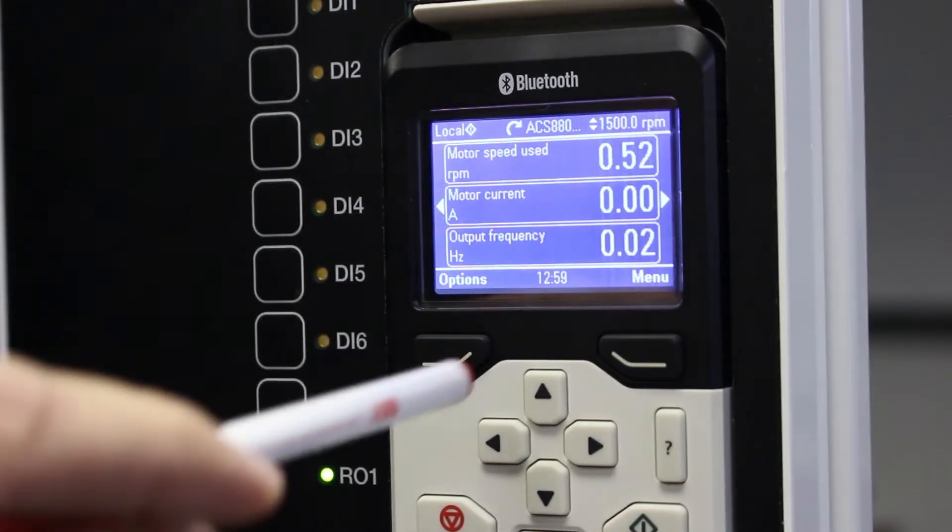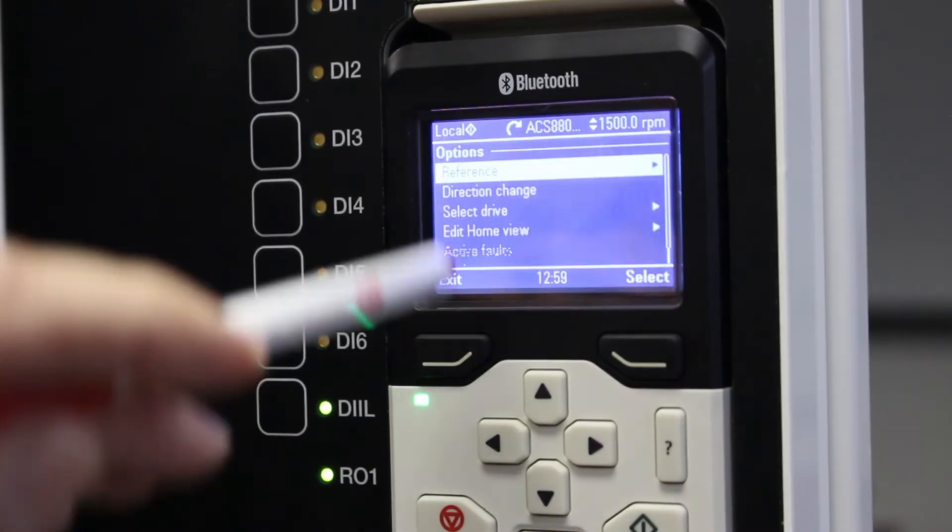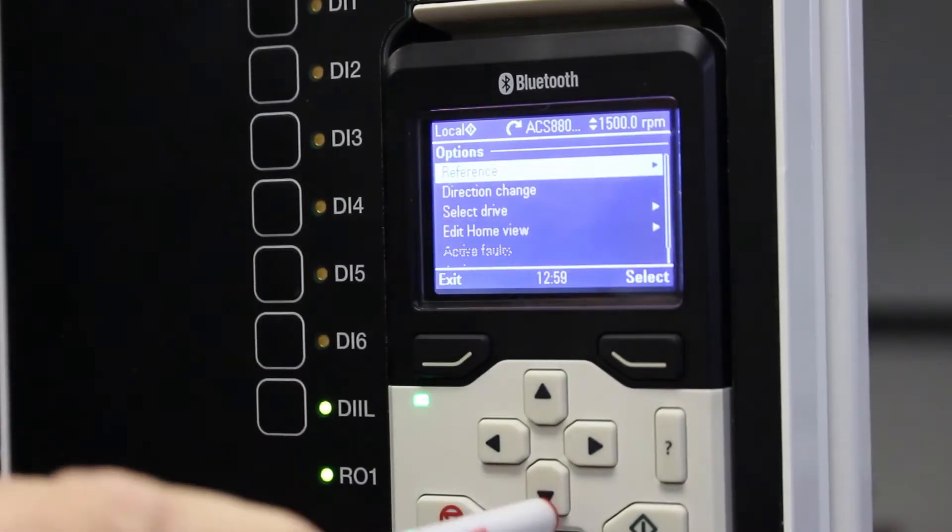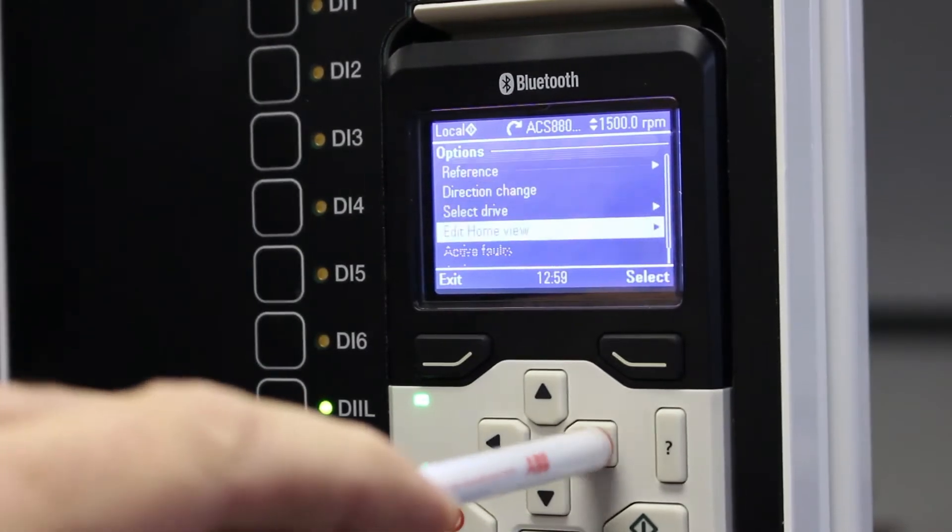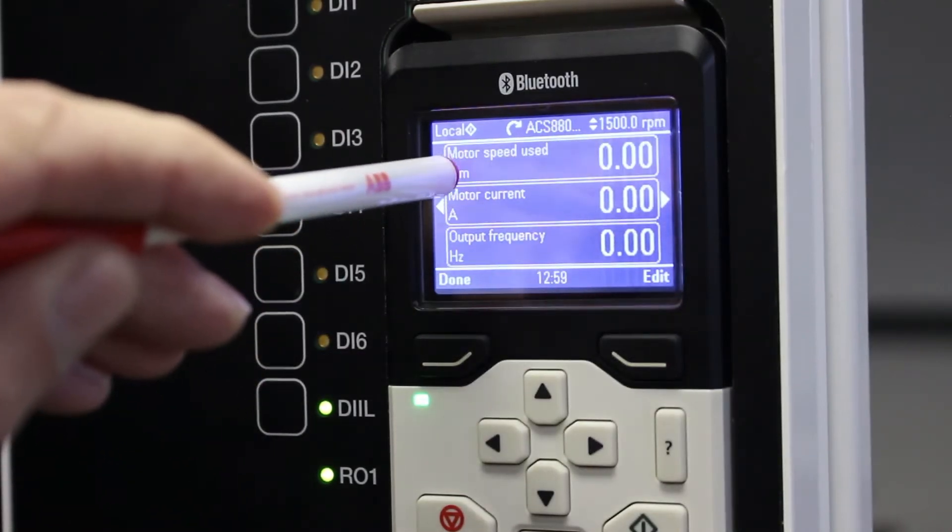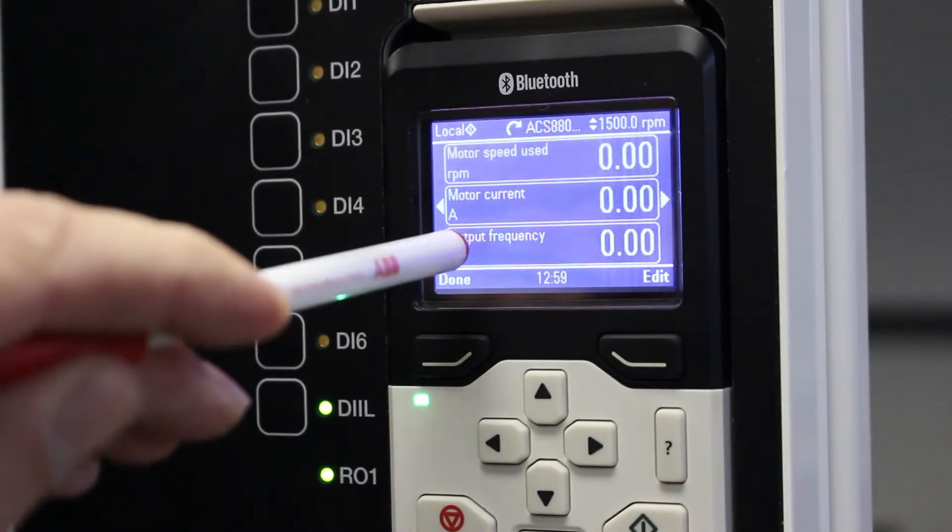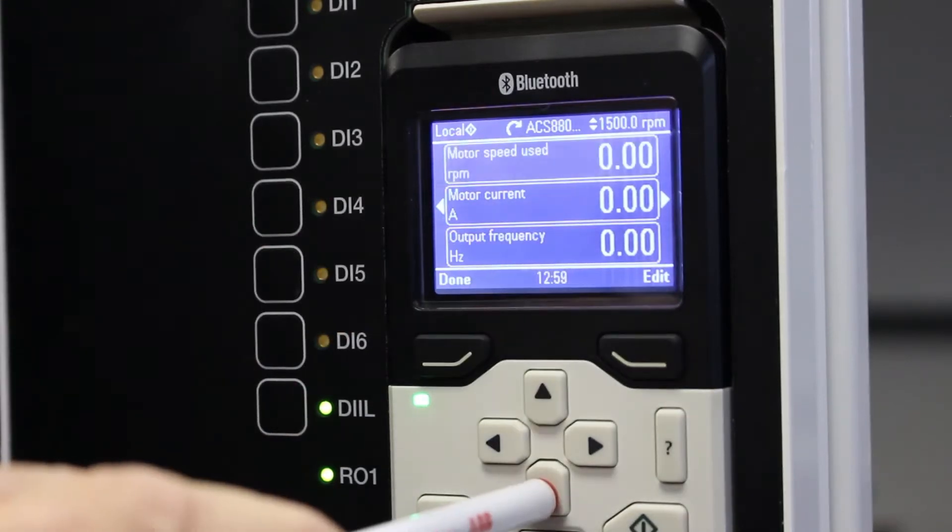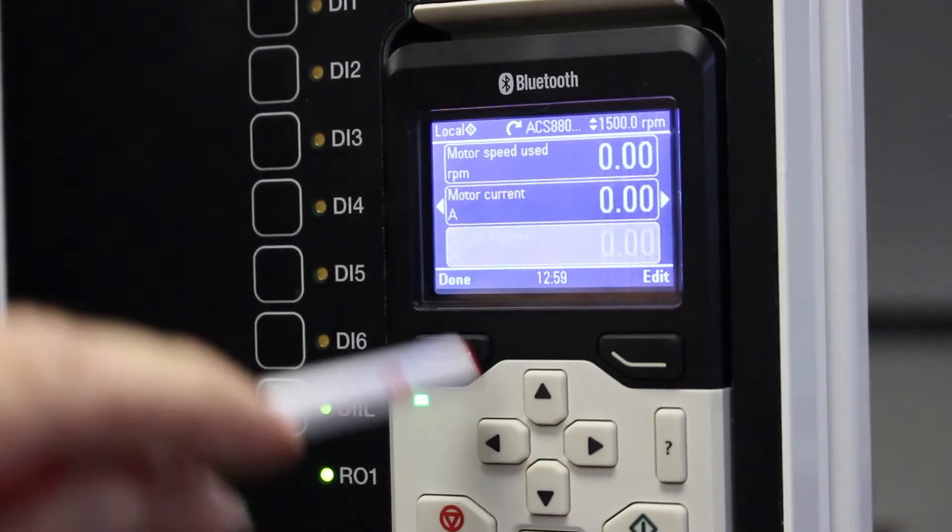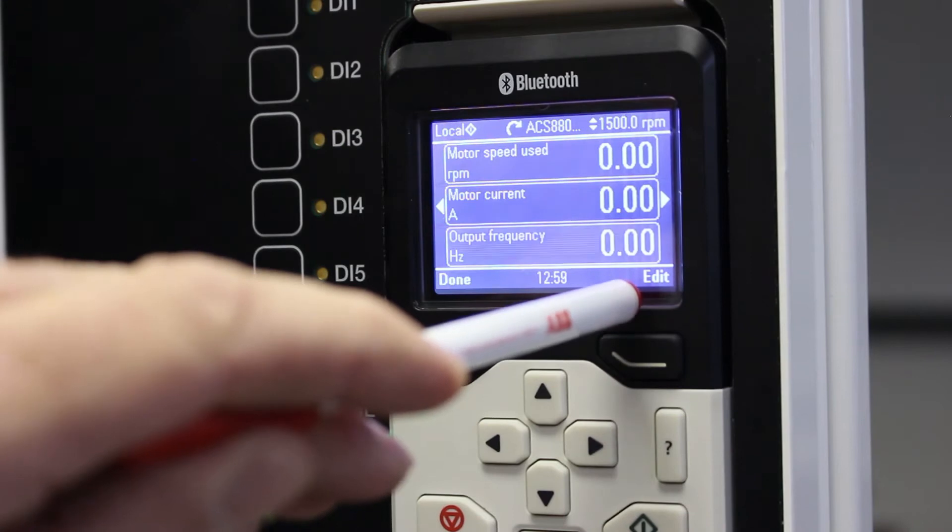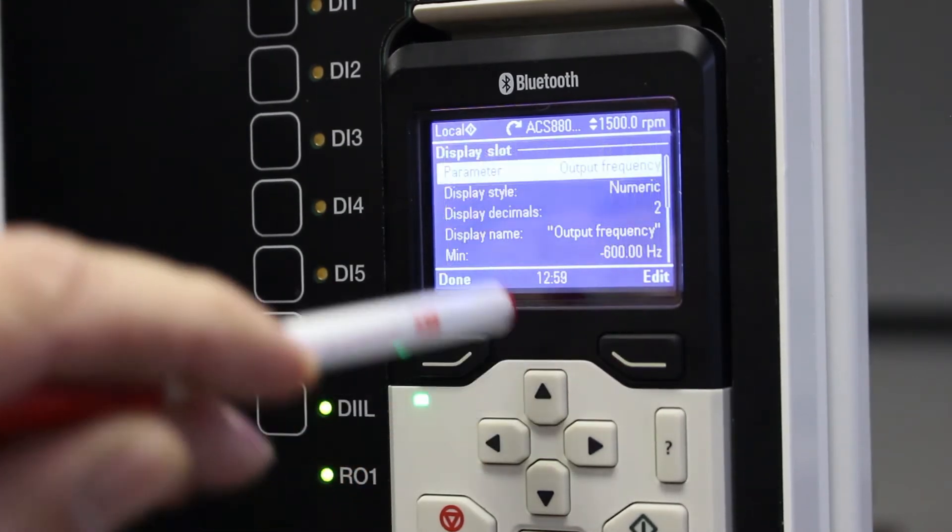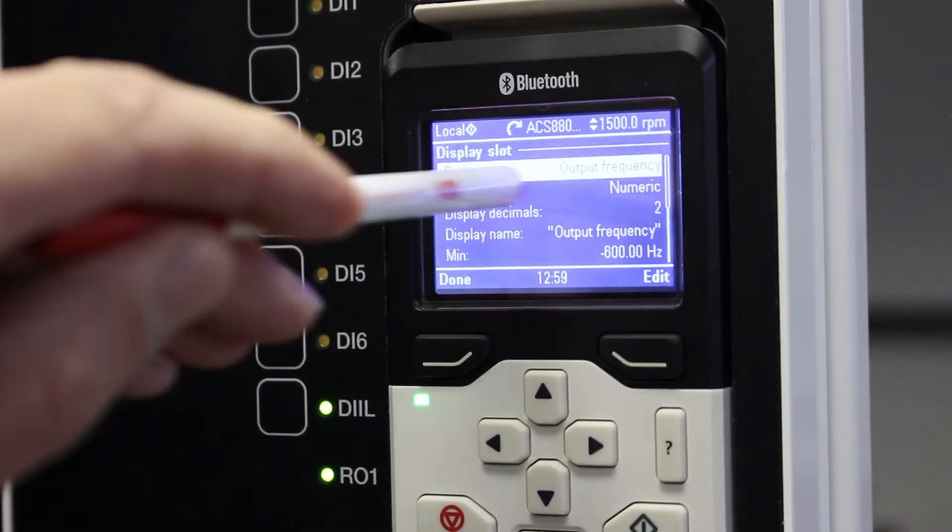Very easy to do. I go to options, scroll down to edit home view and you will see it's now blinking white and black on that position over there but I want to change output frequency. So I scroll down to output frequency and I say edit. Press the edit button, parameter.